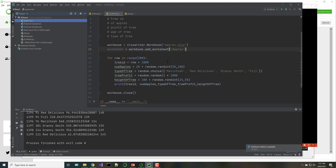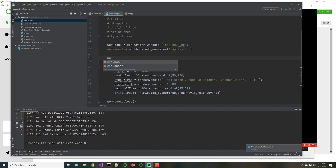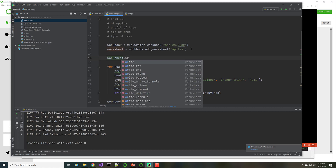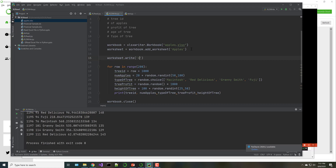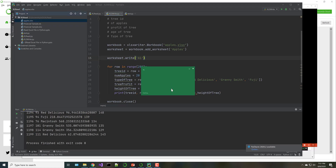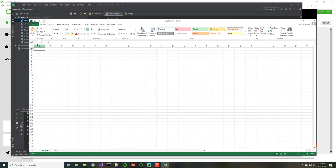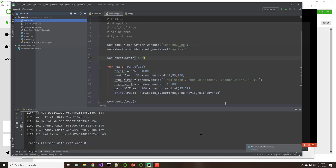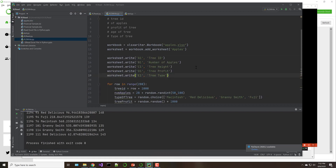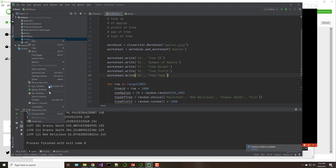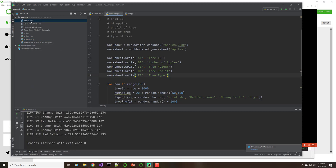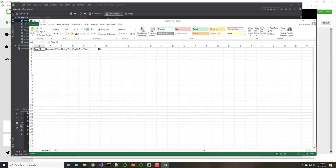Now I'm going to put the column headings in. I'll show you how to do the first one and then pause the video to add the other columns. To add a cell value, you say worksheet.write() and use the column-row designator — so A1, B1, C1, D1, E1. I'll pause the video while I add the headers. Running it, we now have our column headings.